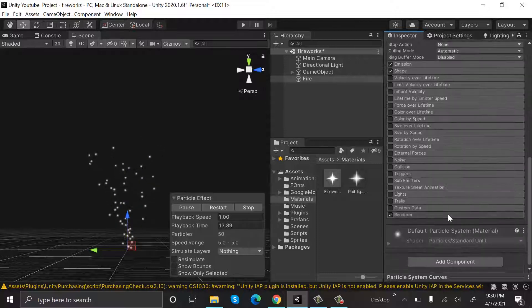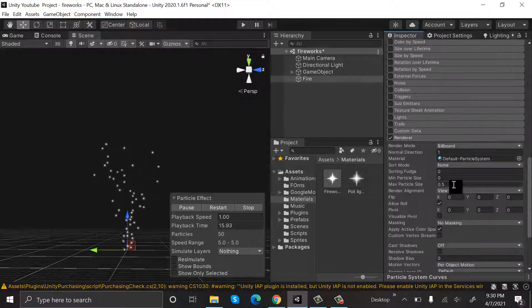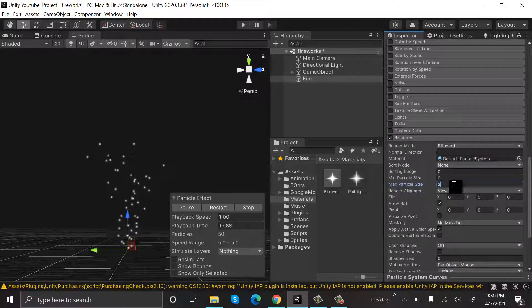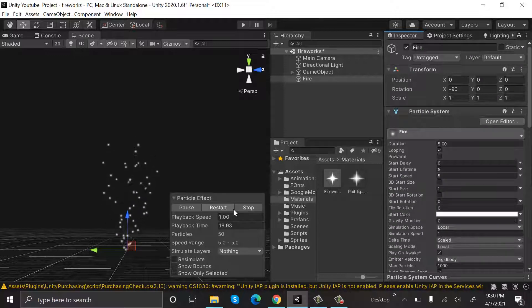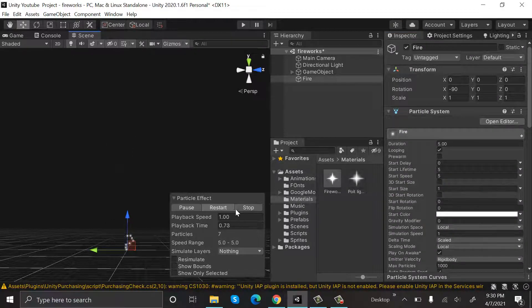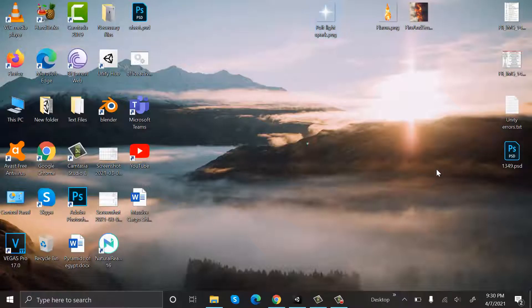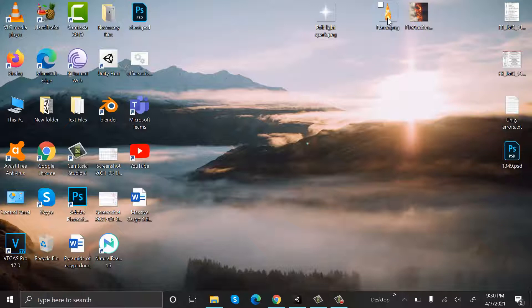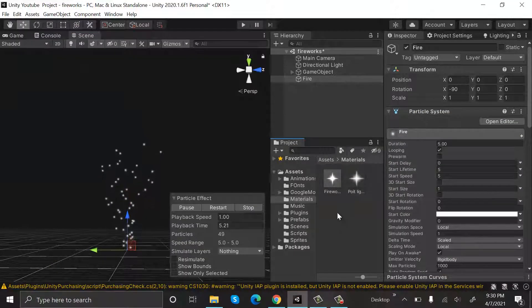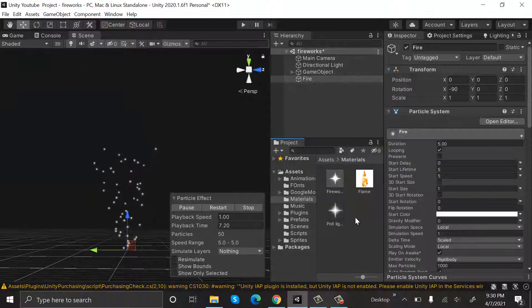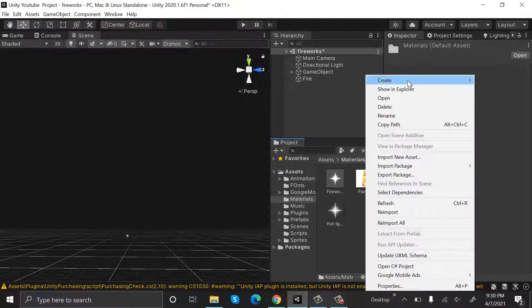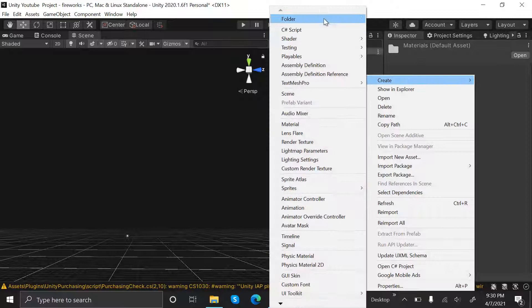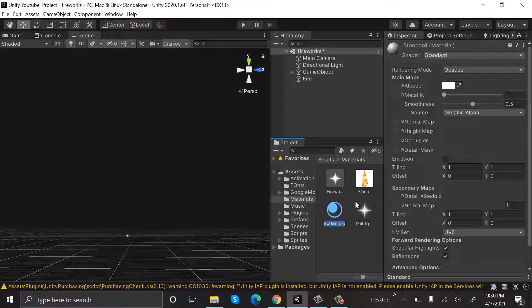After that, go to Renderer and set the maximum particle size to 3. Now I have a fire texture on my PC. I will import it into my Unity. Now I will create a new material and rename it to fire_mat.